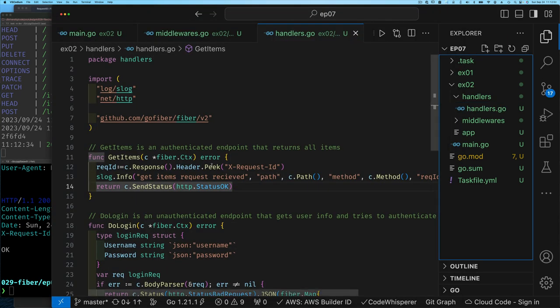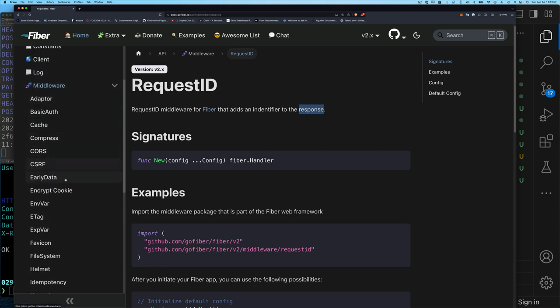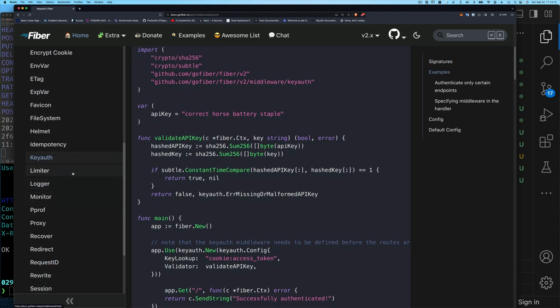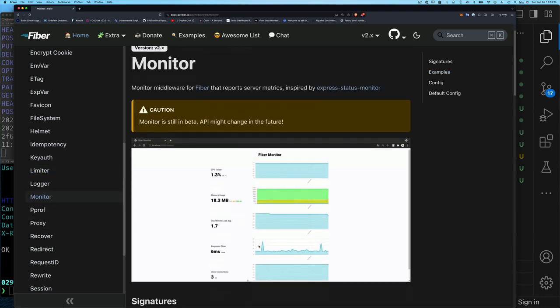There are many other middlewares — you can see the full list in the docs. Some interesting ones to check out are key auth, the limiter, and the monitor middleware. The monitor middleware is very simple and easy to add to your application. I recommend adding it unless you have a really good reason not to — you can secure it behind an admin-check middleware. It's especially good to have during development.